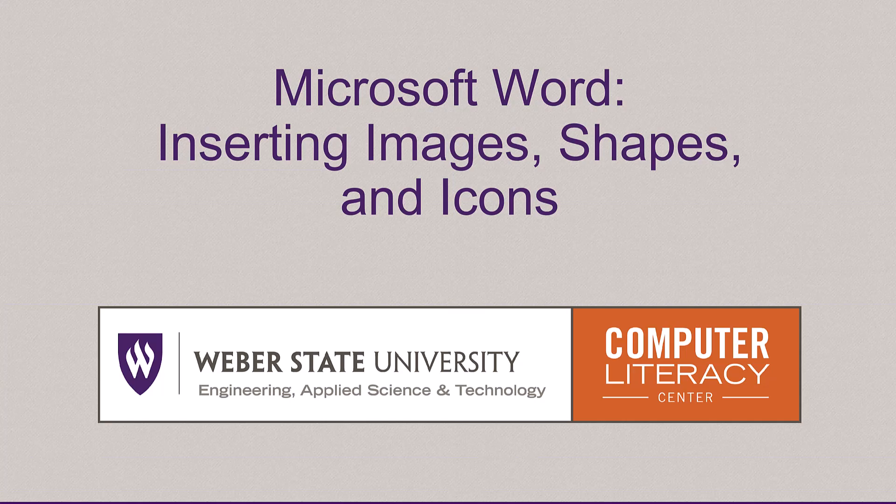Hello. Welcome to the Computer Literacy Center's online instructional video about inserting images, shapes, and icons in Microsoft Word.